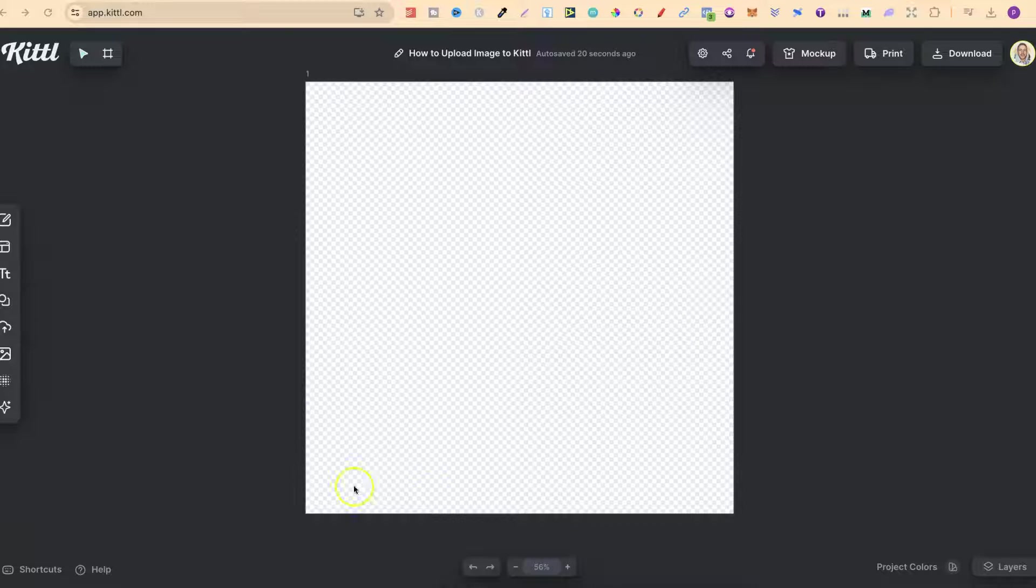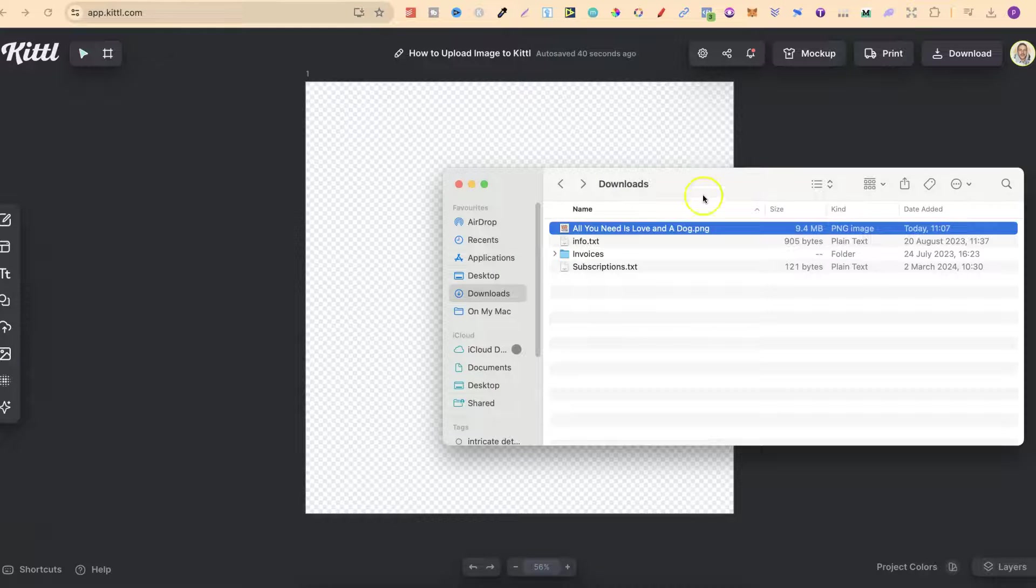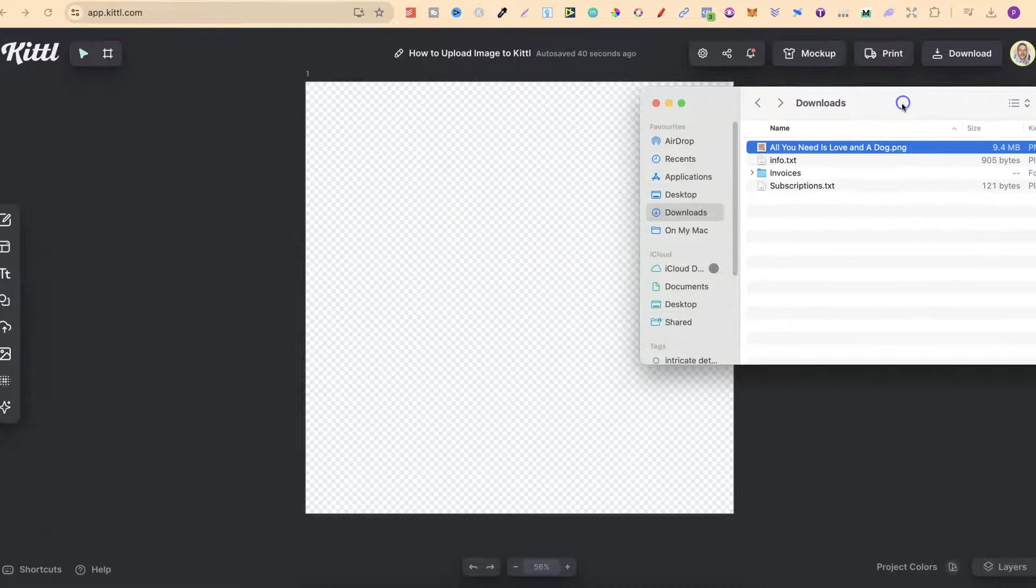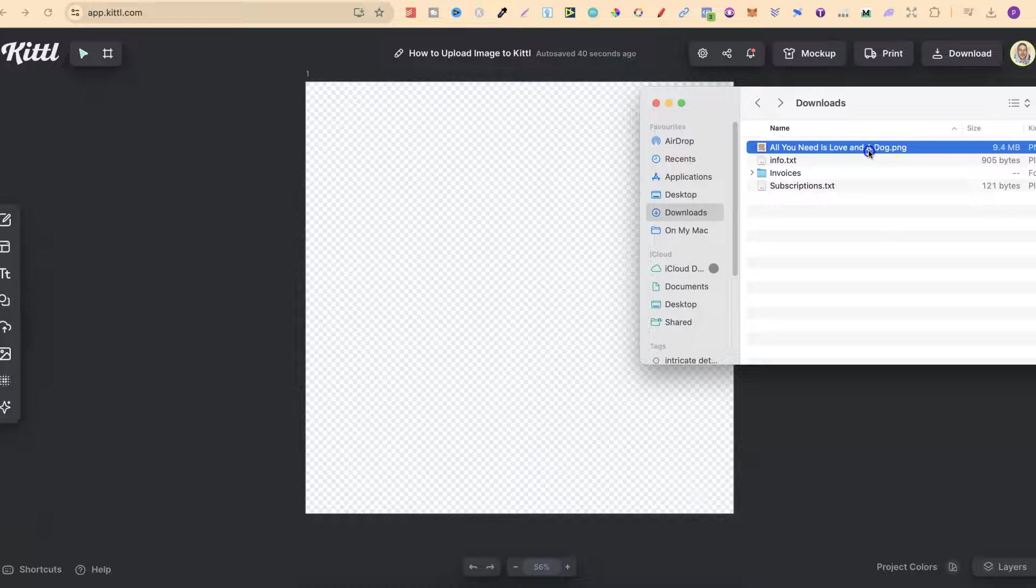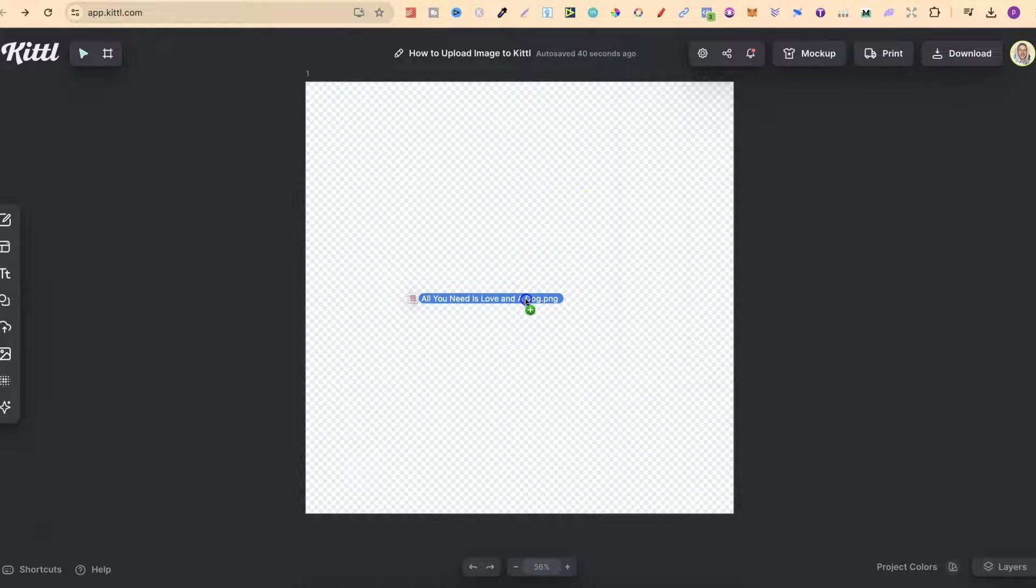Once you have your project open like this with your blank canvas, all we have to do is take our image that we want to upload and we can drag it directly onto the canvas like this.